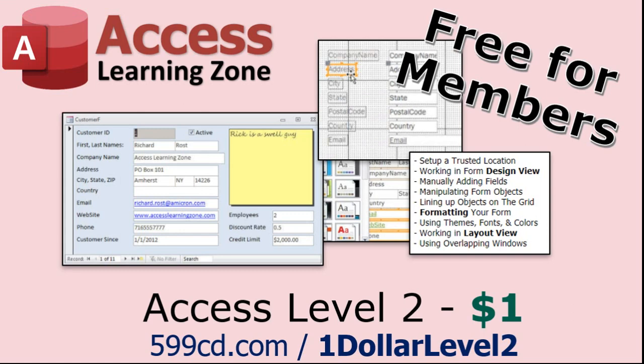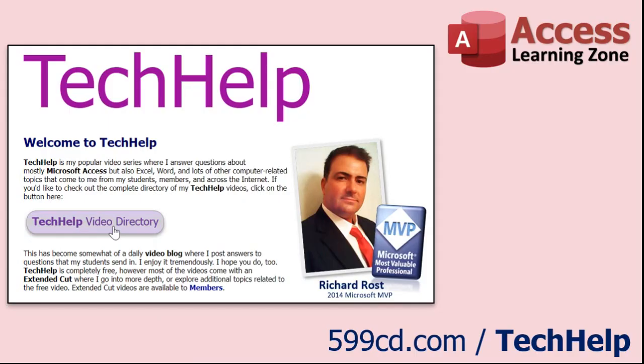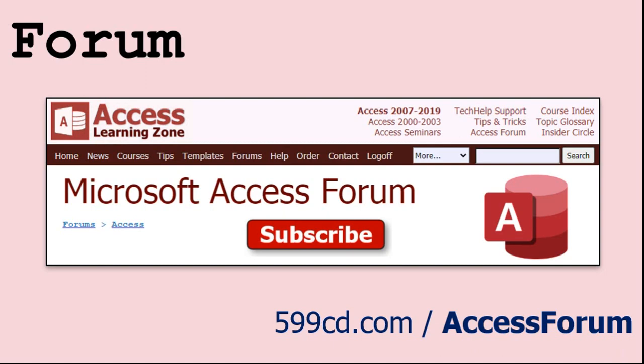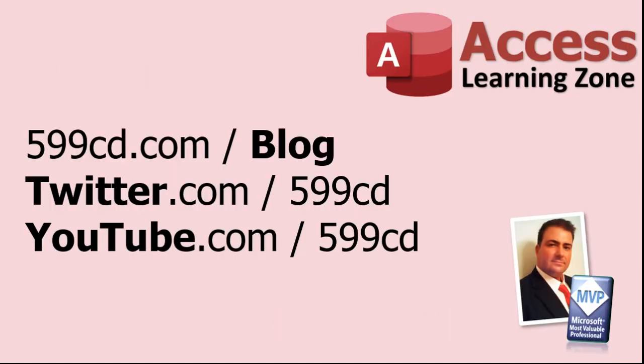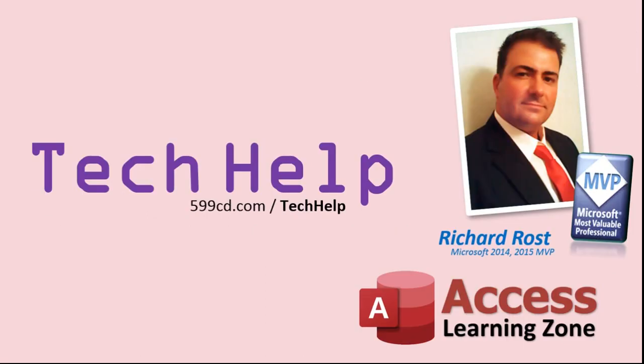Want to have your question answered in a video just like this one? Visit my tech help page on my website. You can send me your question there. While you're on my site, feel free to stop by the Access forum. Lots of good conversations happening there. Be sure to follow my blog, find me on Twitter, and of course YouTube. Once again my name is Richard Rost. Thank you for watching this tech help video brought to you by accesslearningzone.com. I hope you enjoyed this video and that you learned something today. I'll see you again soon.